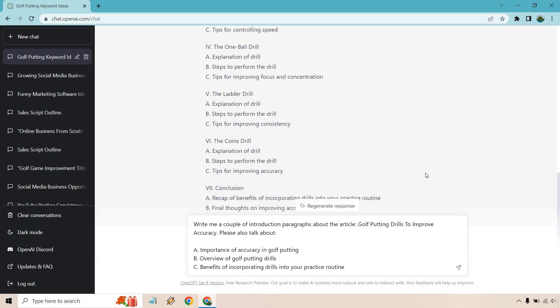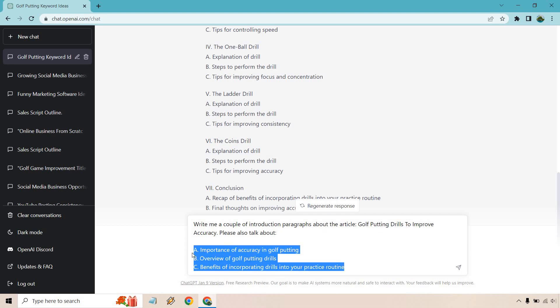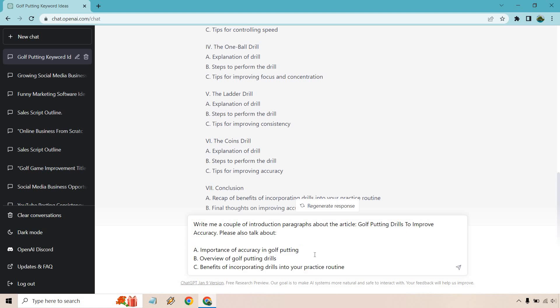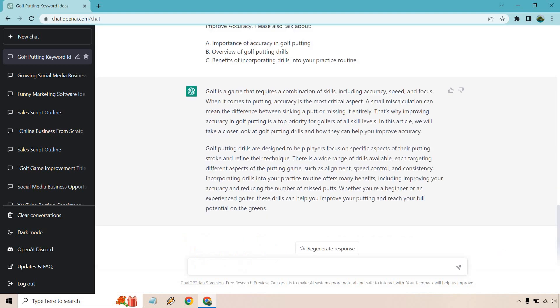But for this specific example, I'm going to give me one second. So I put write me a couple of introduction paragraphs about the article golf putting drills to improve accuracy. Please also talk about, and these are going to be some of the sections. Like I said, you don't have to put these, but if you want to definitely put them there so it has some context to write about. OK, let's write it.